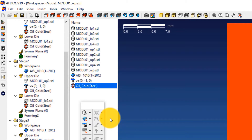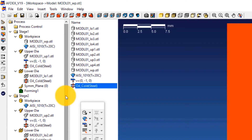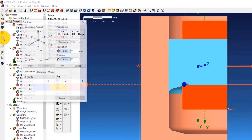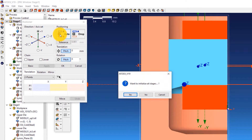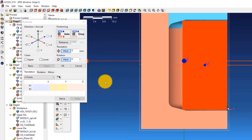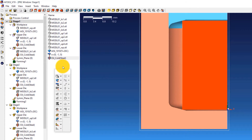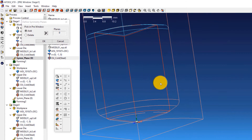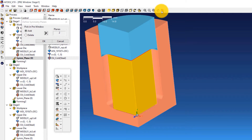Now we have completed the definition and assignment of properties to the dies and the workpiece. Double-click on Stage 1 and click the Positioner icon on the toolbar. Click the Auto icon to enable automatic positioning of the dies. In the prompt window, click No to not initialize the position for all stages, then click OK. Now define the planes of symmetry by double-clicking on SYMM_plane of Stage 1. Select the two planes of symmetry in the workpiece and click OK.